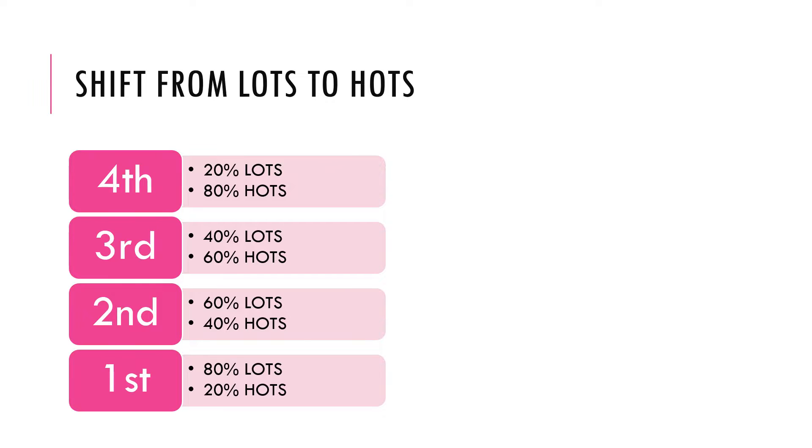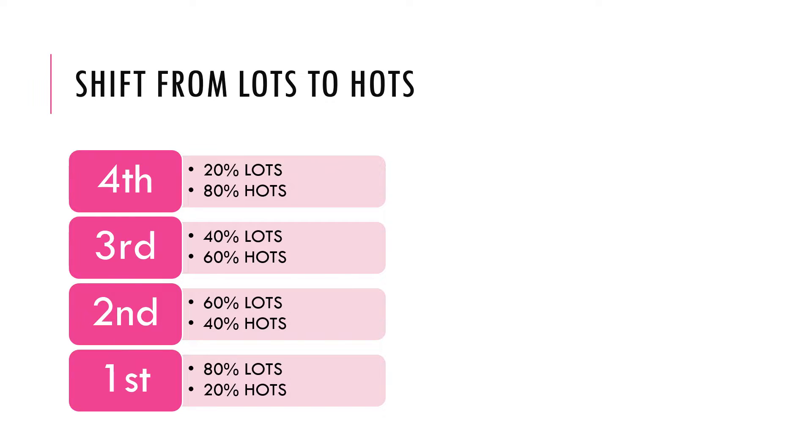So at first year level, 80% of your learning outcomes, the questions you will be asked and especially the answers that you will be expected to provide will be lower order thinking skills, with only about 20% being higher order thinking skills. And as you see on this smart art list diagram that I provided to you, this increases every year, or the weights change every year.